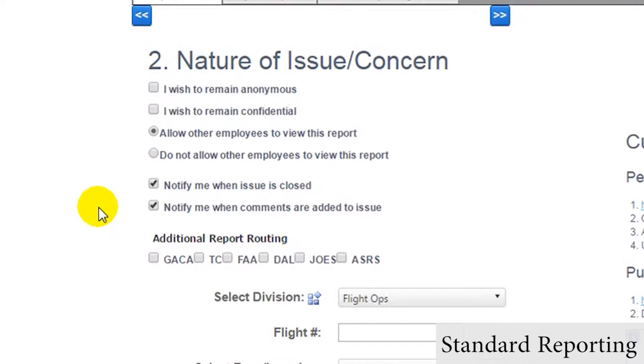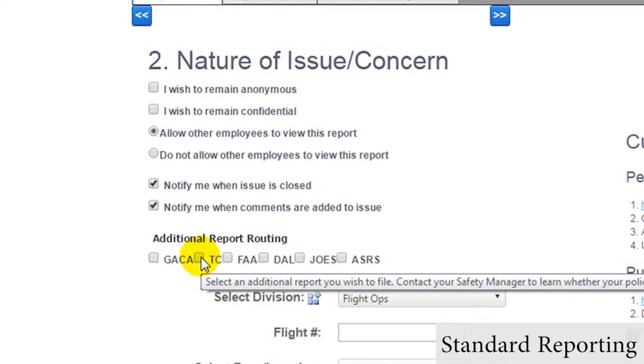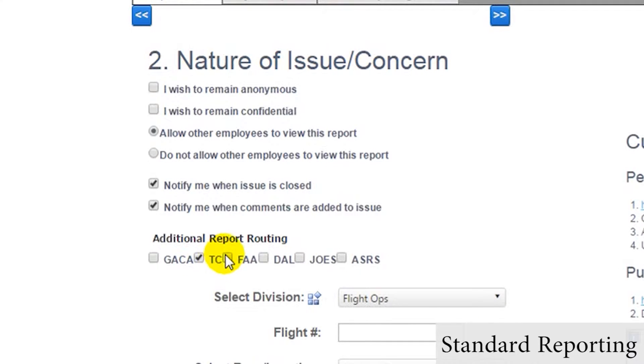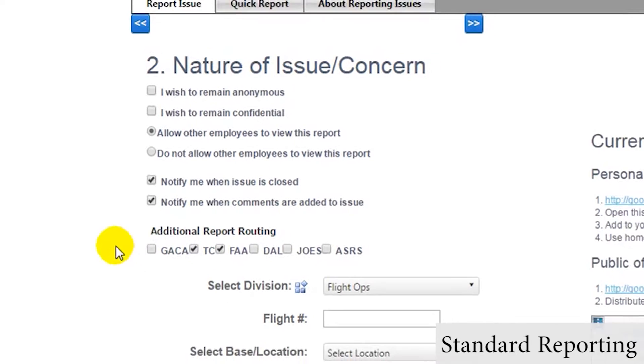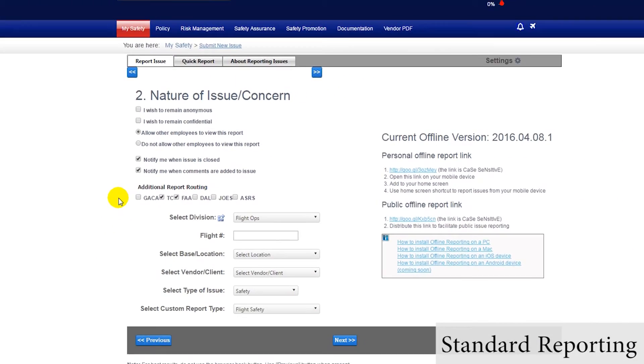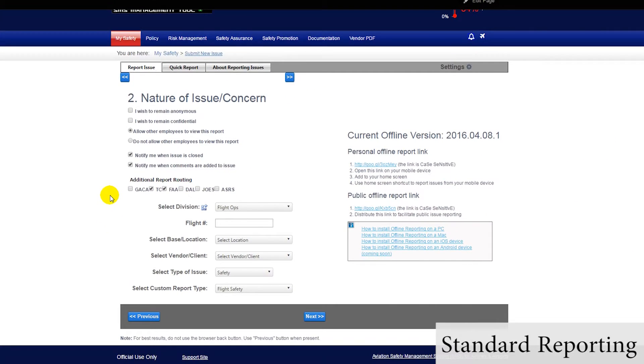Next, safety issue reports can be automatically routed to outside agencies that admin users have configured, such as the FAA or Transport Canada.